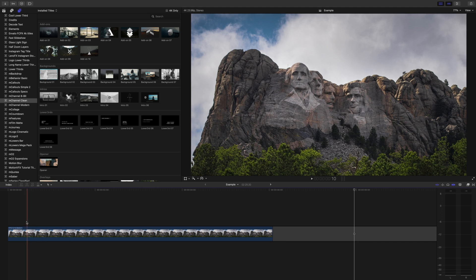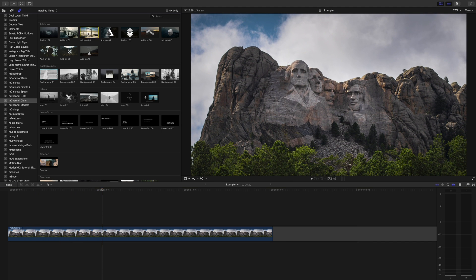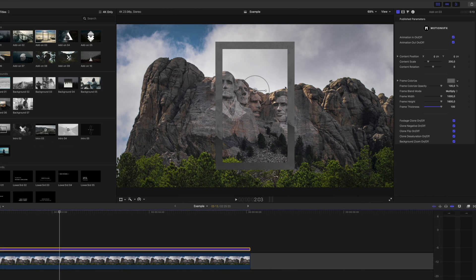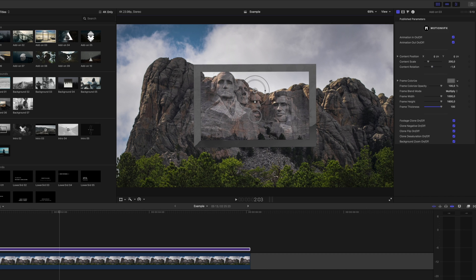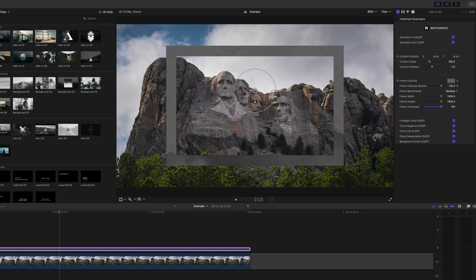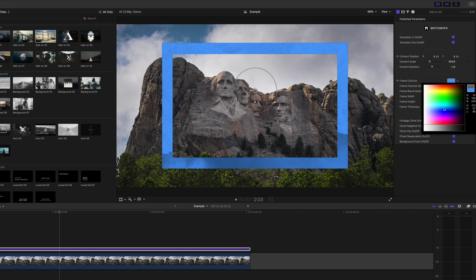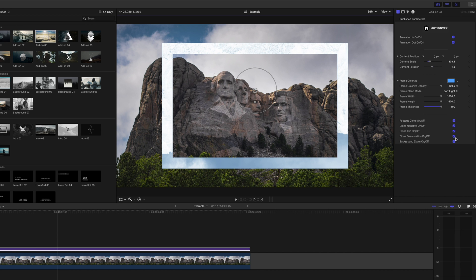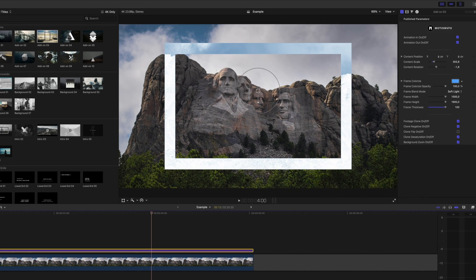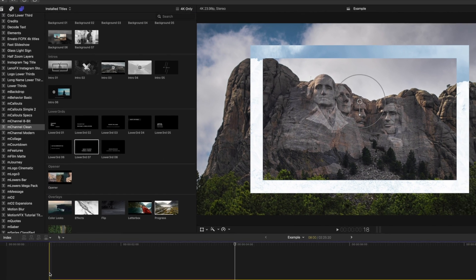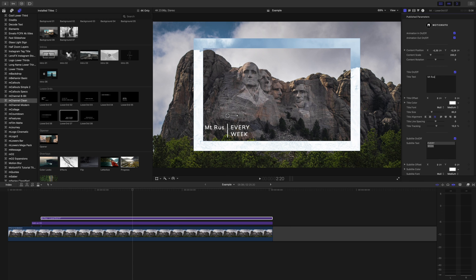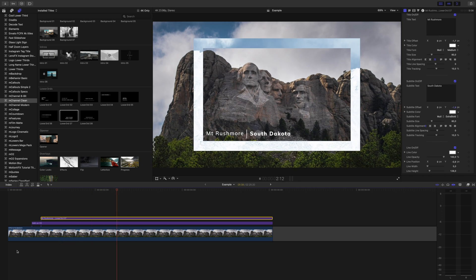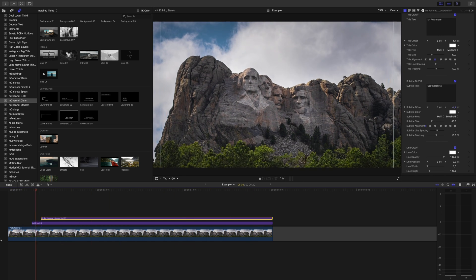Take this shot of Mount Rushmore. I'll grab my viewers' attention by dragging add-on 3 over my shot. Let's make some quick adjustments by heading into the inspector window. First I'll rotate it using our on-screen controls and make it a little bigger. Then I'll change the frame to a color that matches the shot — let's try a light blue to go with the sky. I can change the blend mode to find a look I like and flip it so it matches our shot underneath. Now I'll just add one of the awesome lower thirds in MChannel Clean, adjust it to say what I want, and simple to create — it made this shot a lot more than just a typical travel shot.